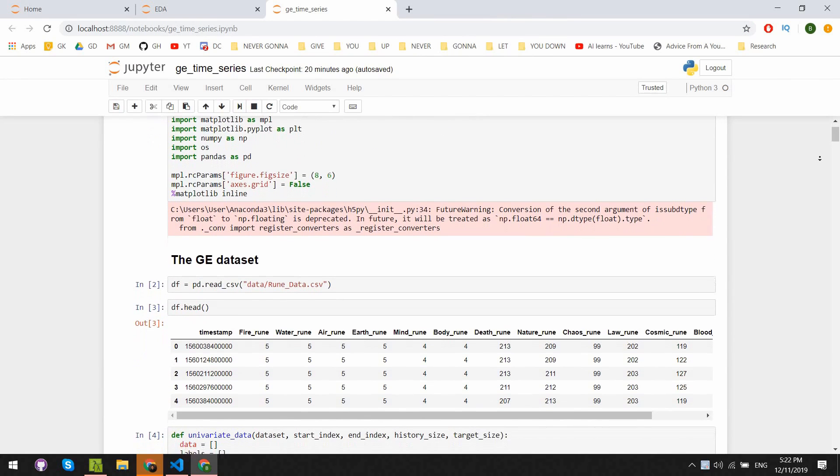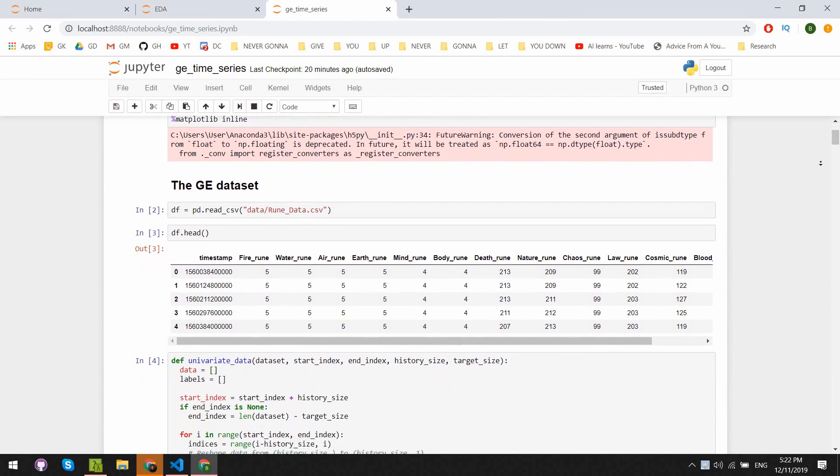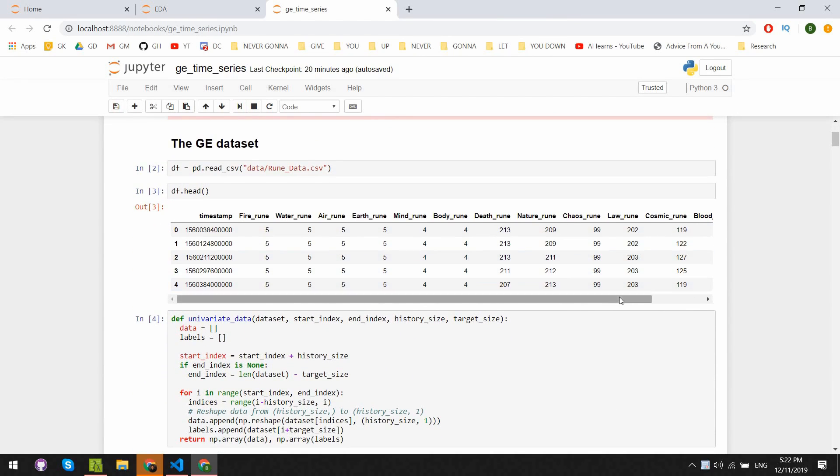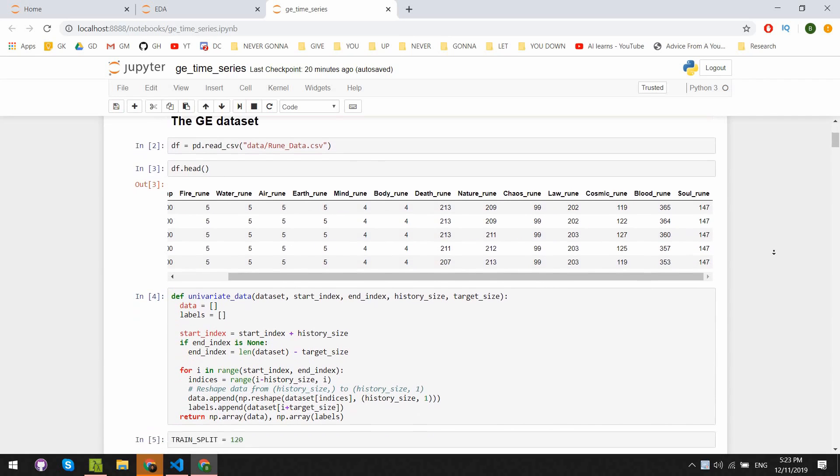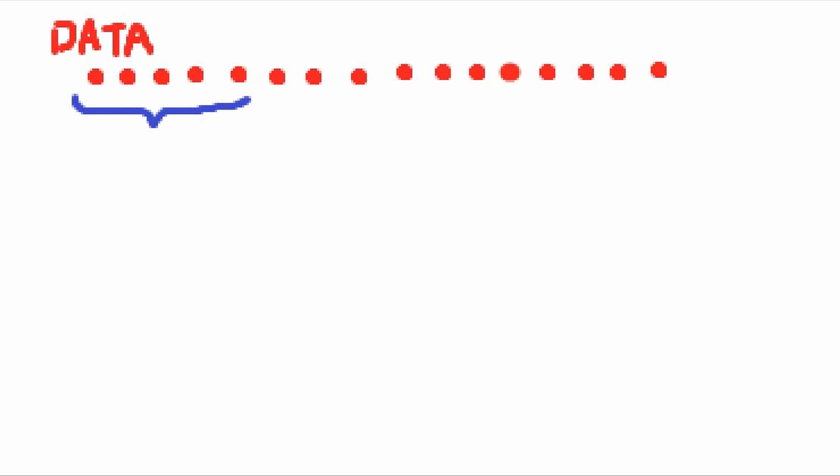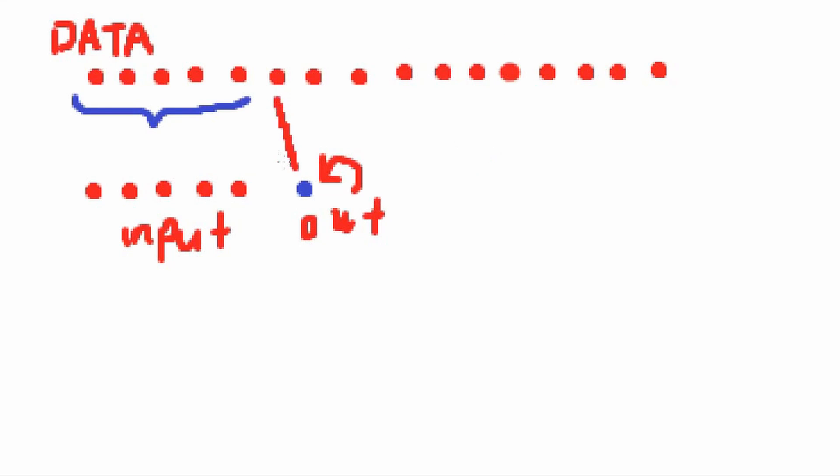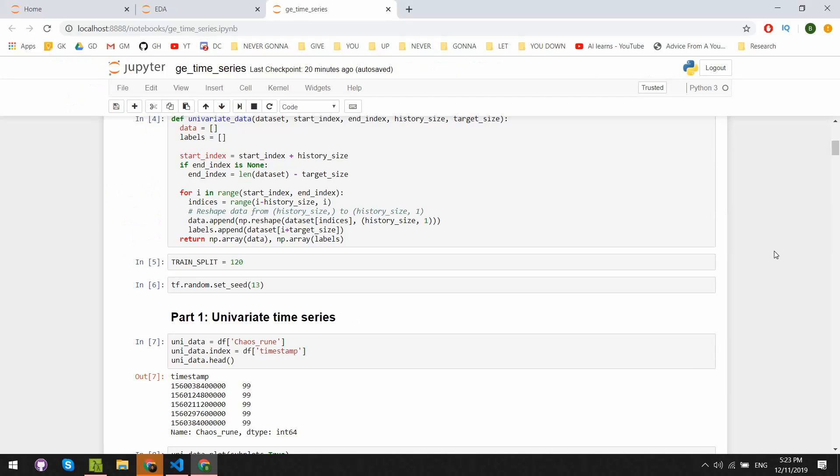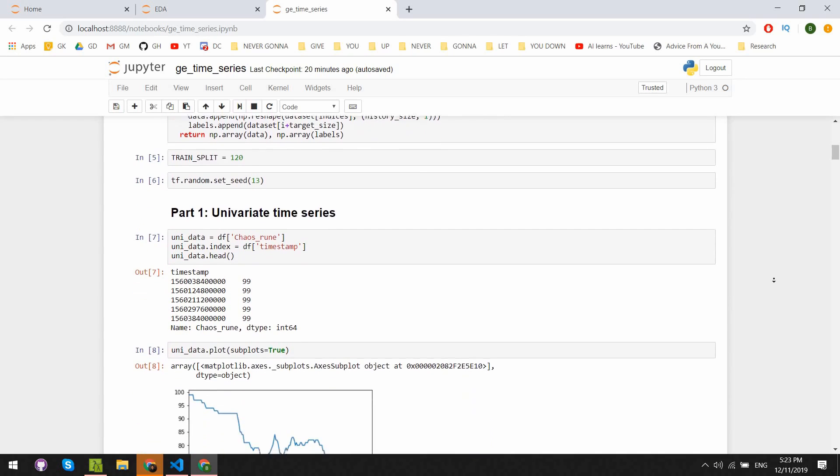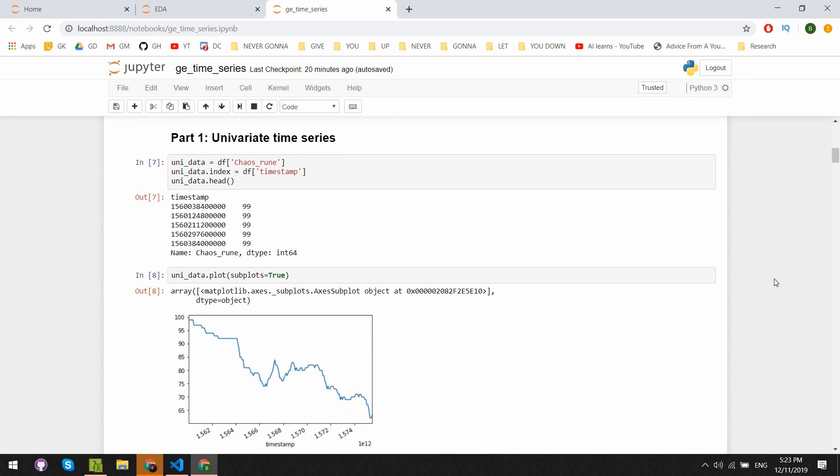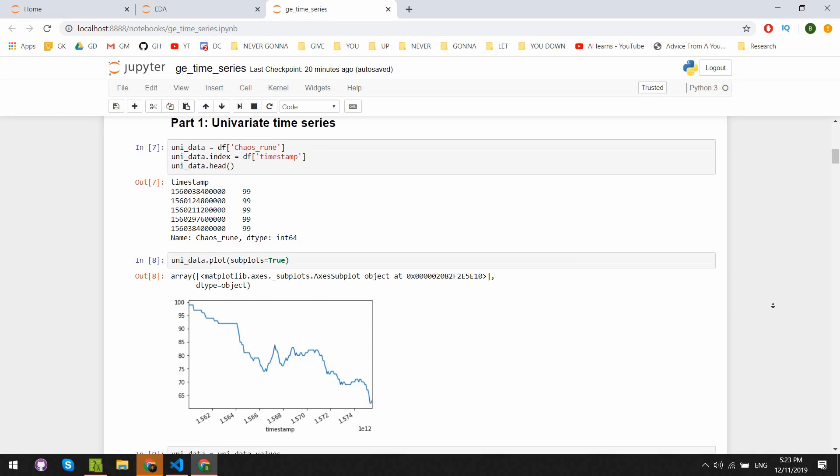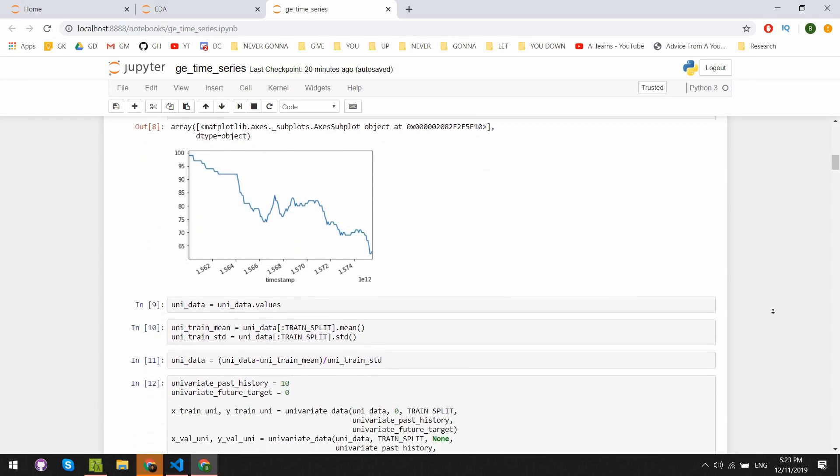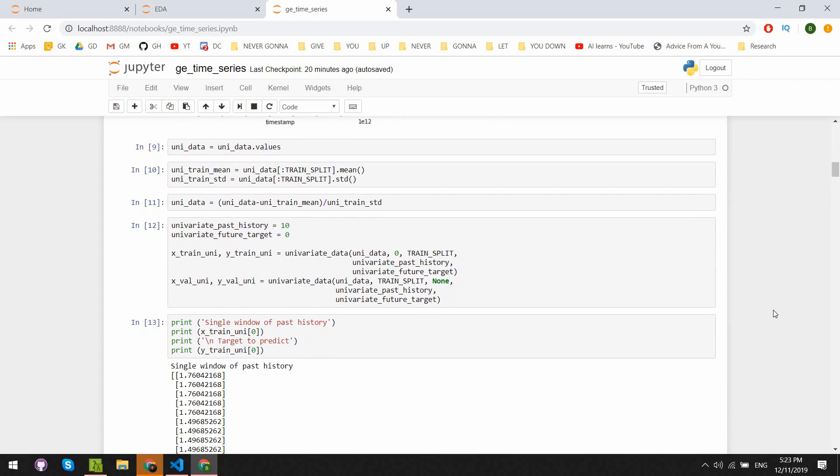We read in the data from the CSV file, then we have to do one final preprocessing step specifically for time series machine learning. This first function essentially takes all the data as a series and splits it up into little chunks at a time for our future input and one value as the output. The train split variable is basically how many data points we want to use for training. In this case, we'll take 120 out of our 180. We normalize the data with the mean and standard deviation.